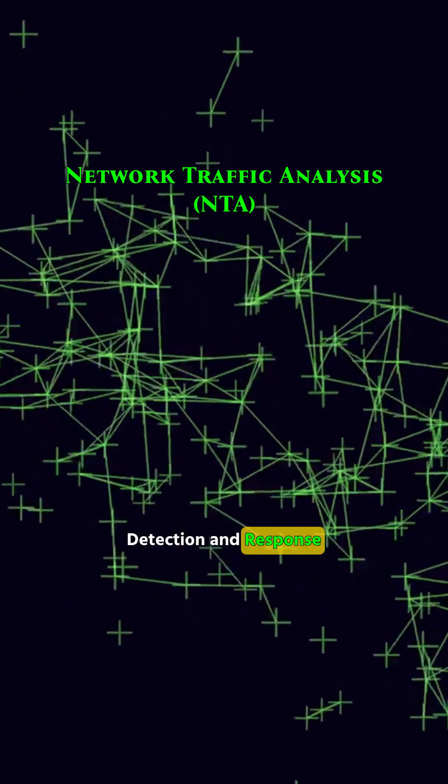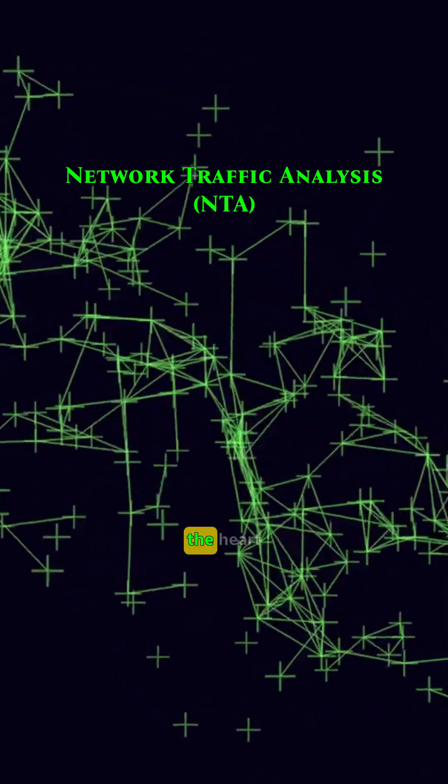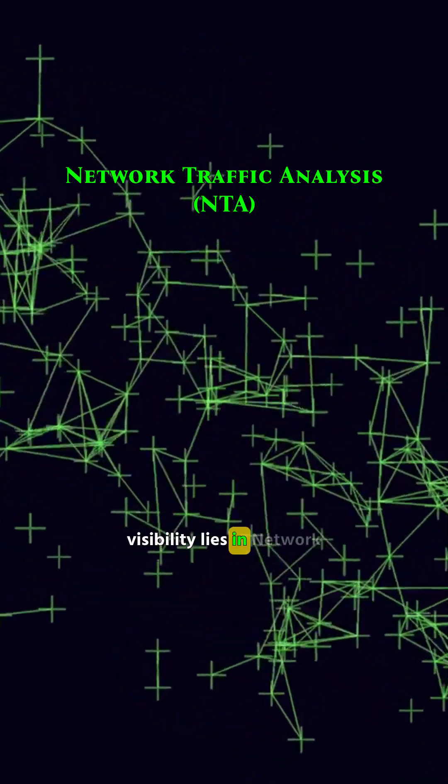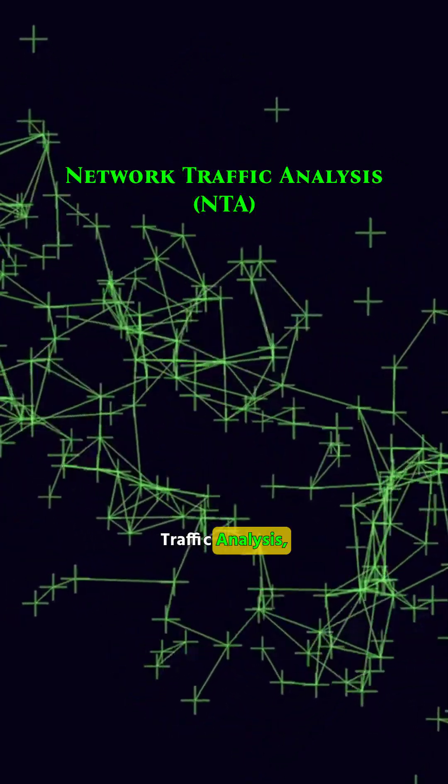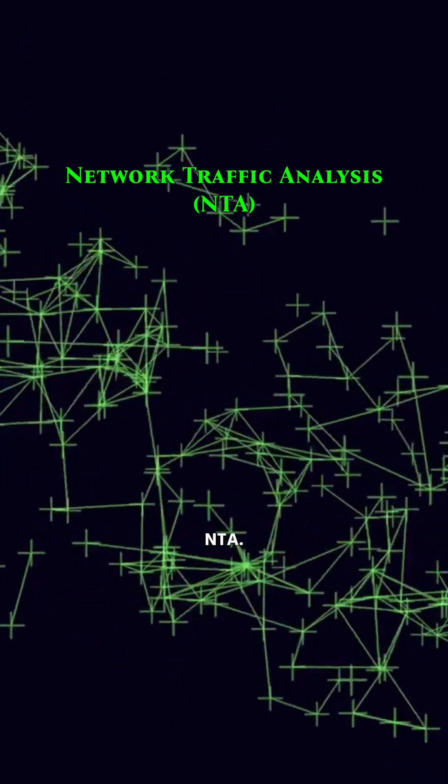In Network Detection and Response, NDR, the heart of threat visibility lies in Network Traffic Analysis, or NTA.